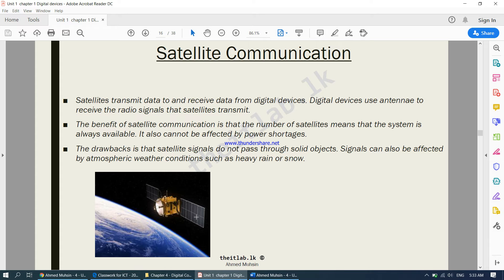The problem with satellite signals is that they do not pass through solid objects. Signals can also be affected by atmospheric weather conditions such as heavy rain or snow. For example, if you are using a television during heavy rain or heavy snow, you will notice a big drop in your television reception. If some of you are using cable TV, the channel will completely stop working, because physical obstacles make it difficult for the satellite to communicate with your antenna.